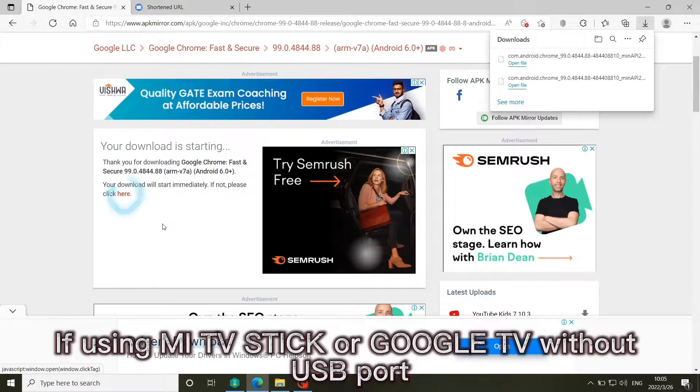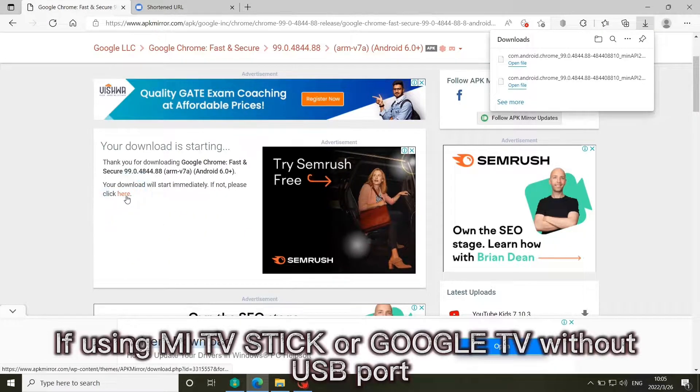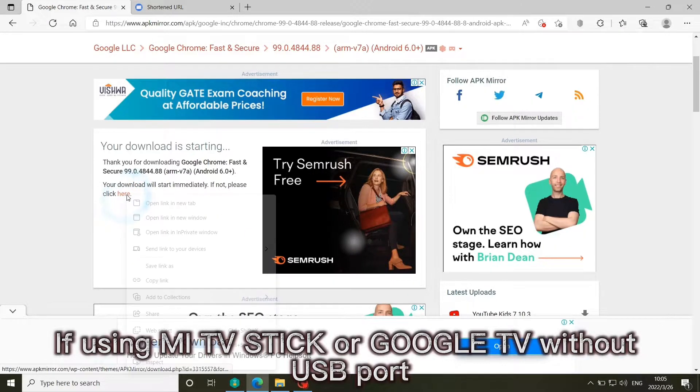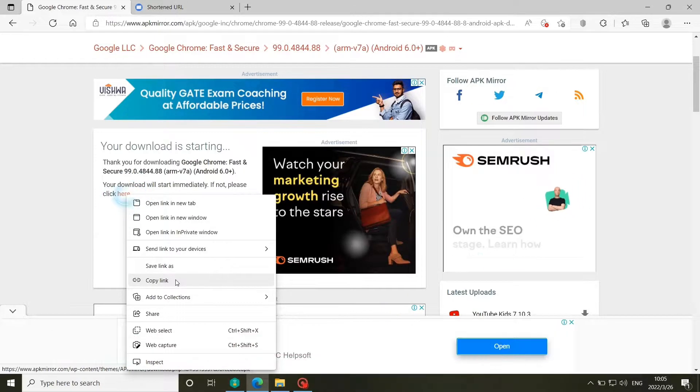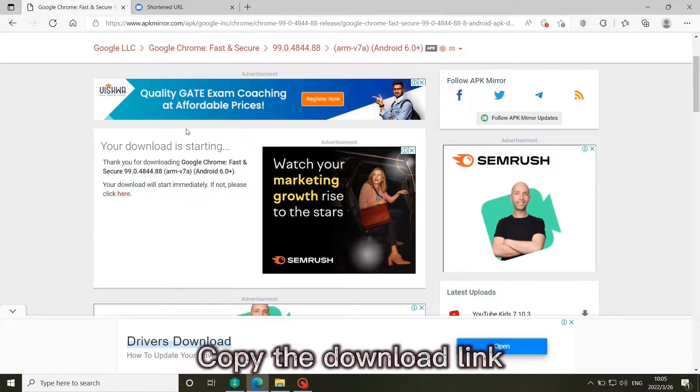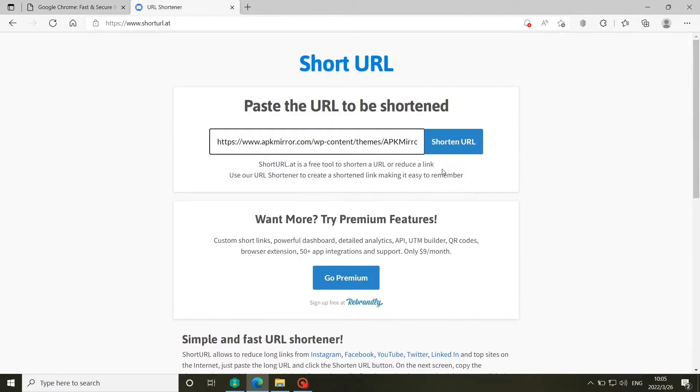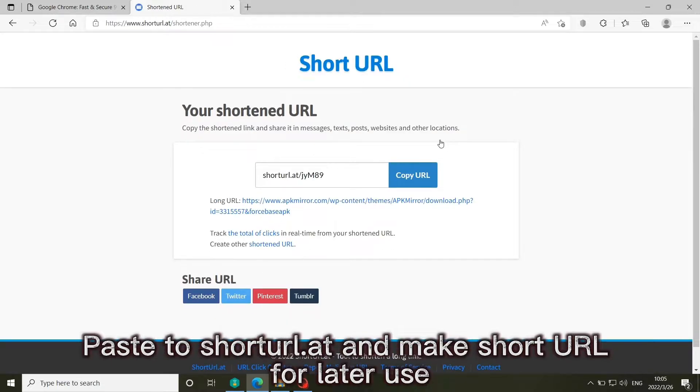If using Mi TV Stick or Google TV without USB port, copy the download link, paste to short URL, and save it for later use.